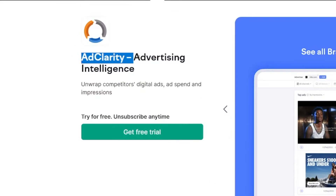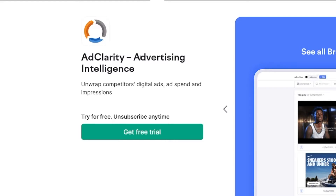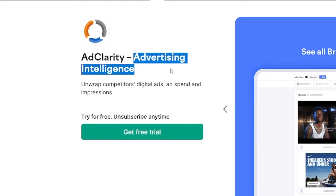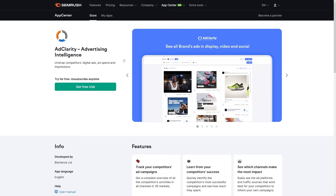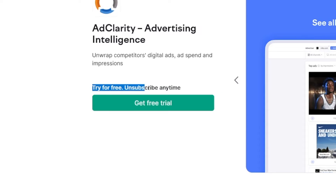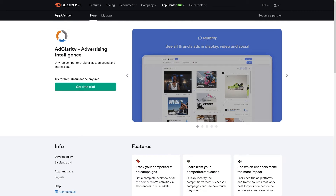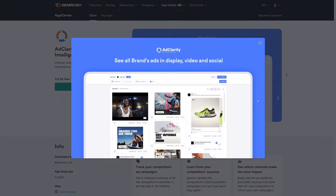AdClarity is advertising intelligence in one. It's an AI tool — advertising intelligence, really thoughtful. Just like any other, you can try it for free. You can unsubscribe anytime and just get yourself a free trial in order to see what this is all about.